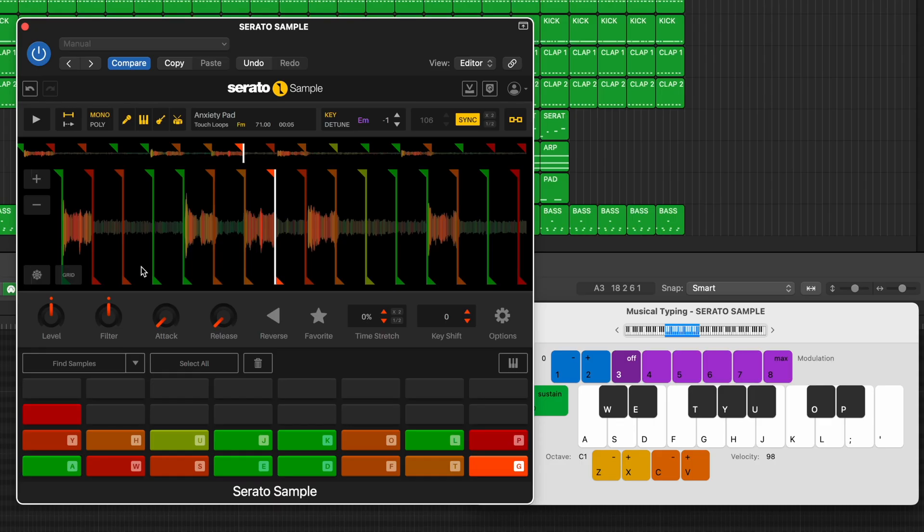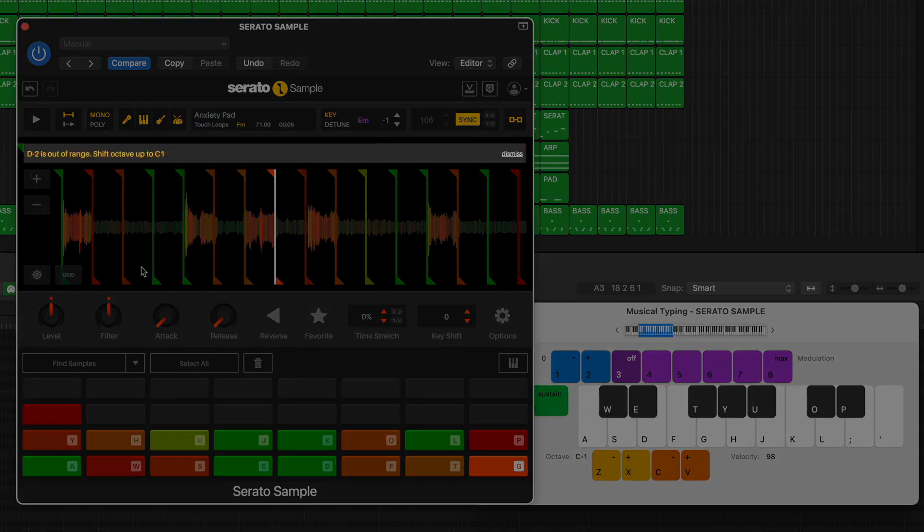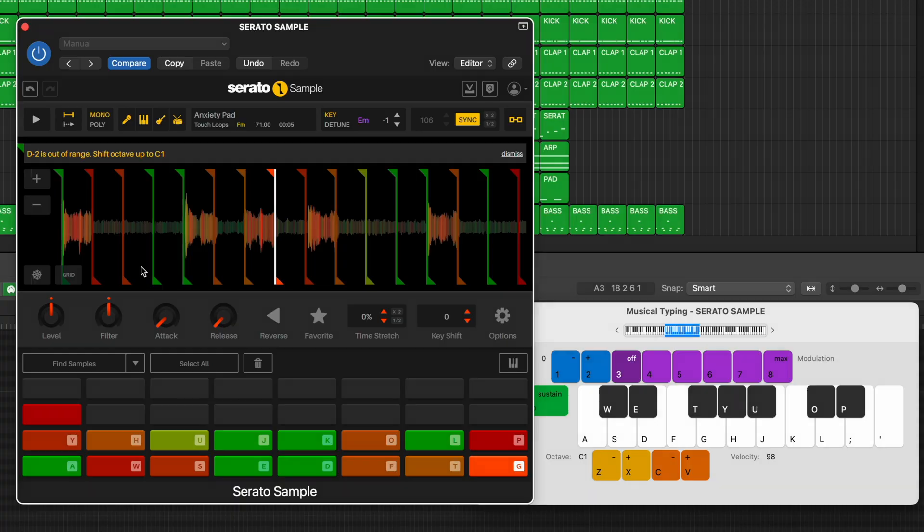I also want to make sure that I'm playing in the right octave range. I can use the letters Z or X to move up or down octaves to match the C1 to D-sharp 2 range, which is recommended for Serato Sample.